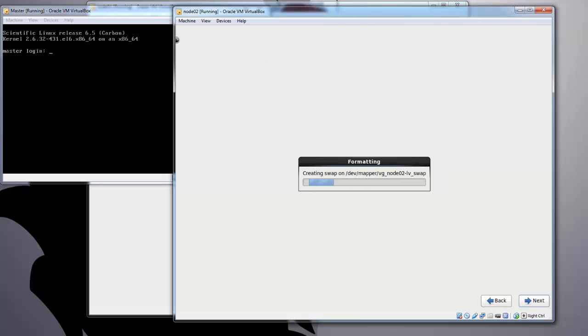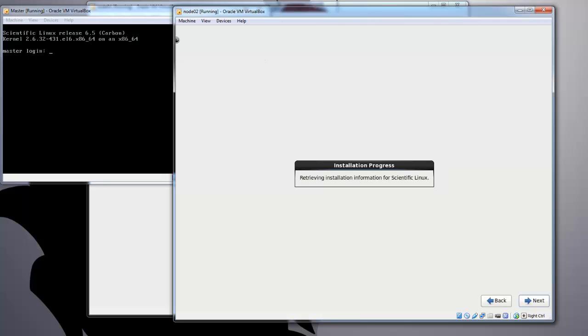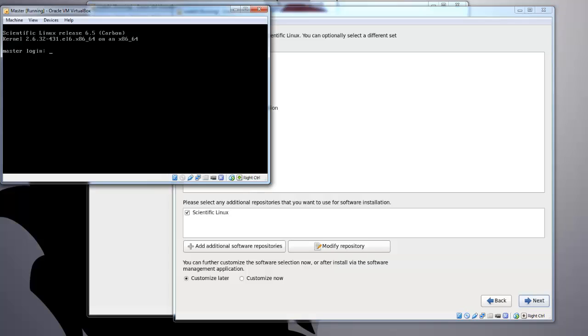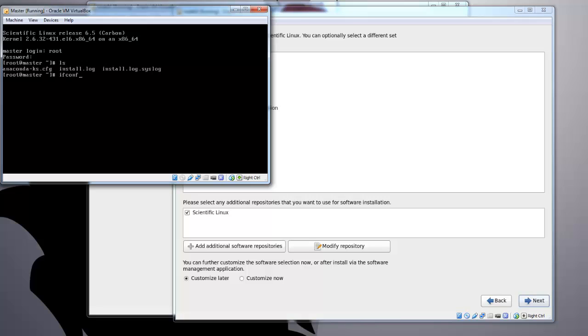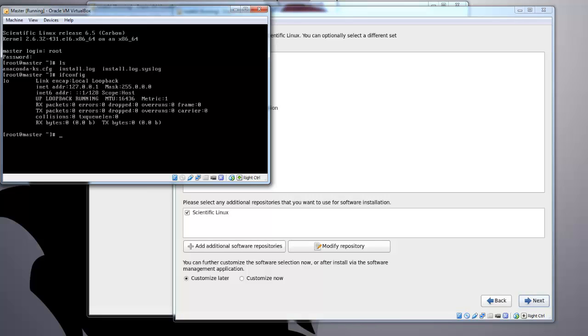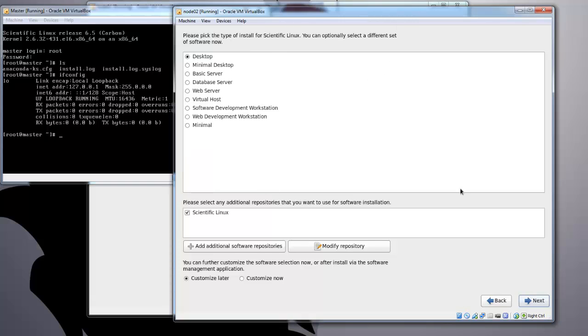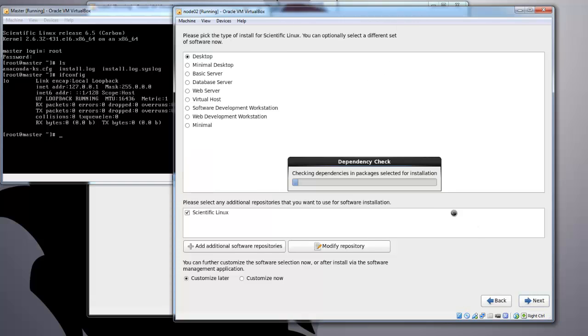While that's installing, we can log into the headnode using root and the root password you selected earlier. And there you have it, you're logged in. If you do an ifconfig, you'll see that none of the networks are set up yet. So once all the nodes are installed...